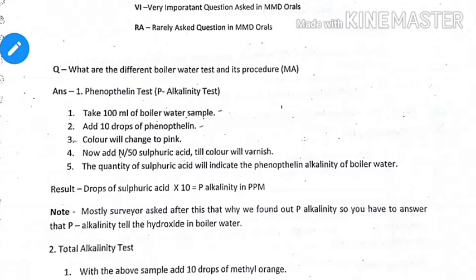The alkalinity test will determine what amount of alkalinity is present in the boiler water — whether the boiler water is acidic or alkaline. If the boiler pH is low, the water can become acidic due to the action of dissolved oxygen and chloride, forming corrosion pits.